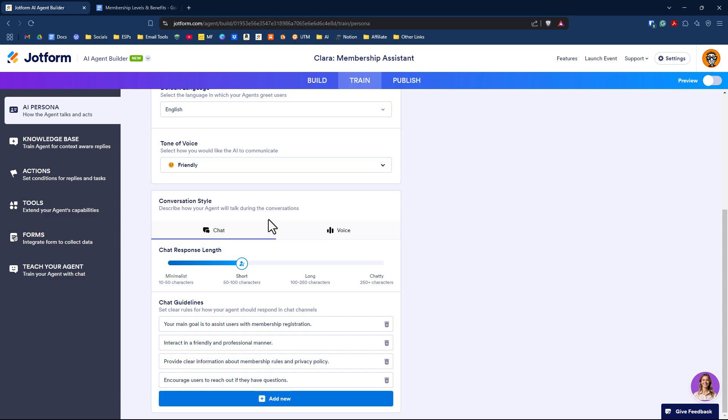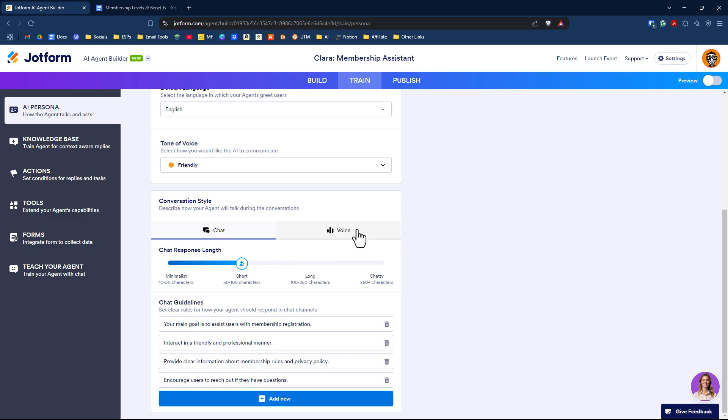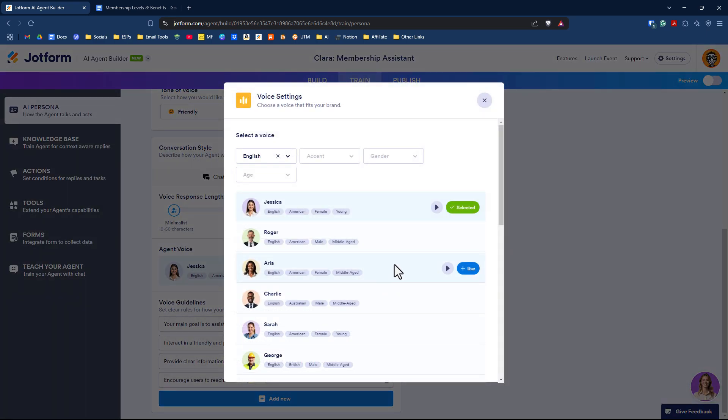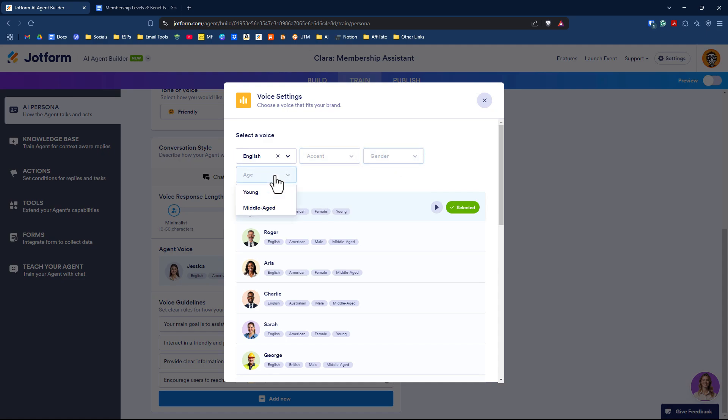Under conversation style, you have two options: chat and voice. This is how lengthy you want your responses to customers. It defaults between 50 to 100. You can have it very chatty or minimally chatty. On the voice side, you can have the voice response length and change the voice itself. You can have a playback and listen to the voice, or change it. You can change the accent, gender, or age.